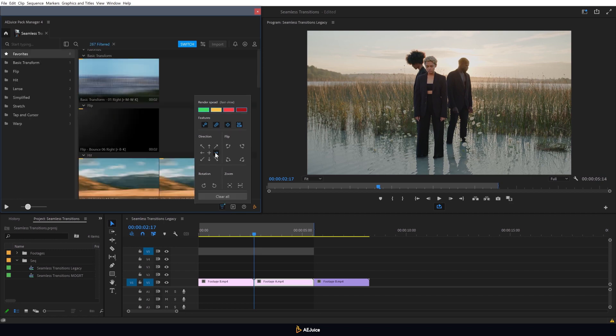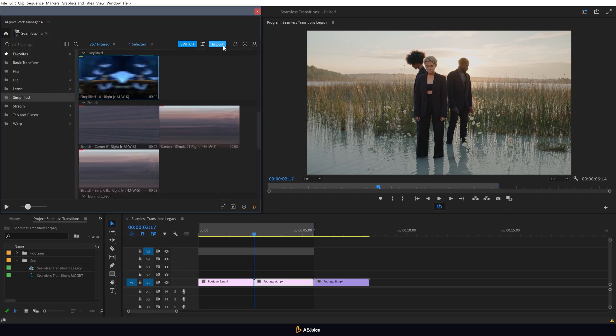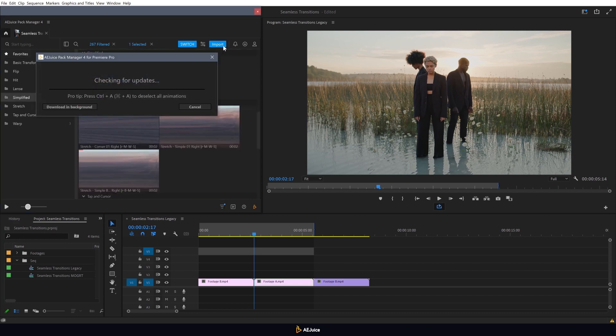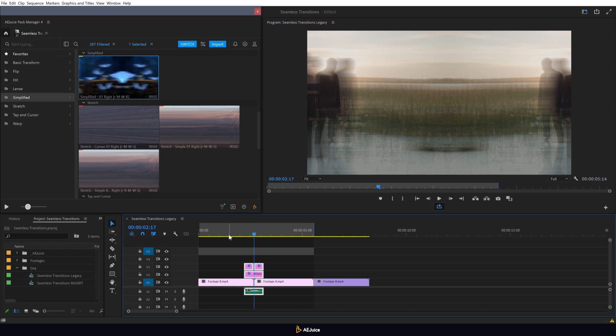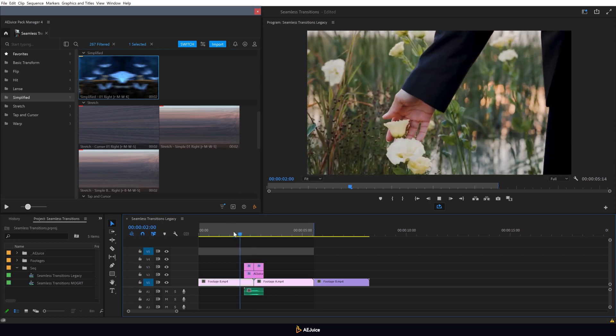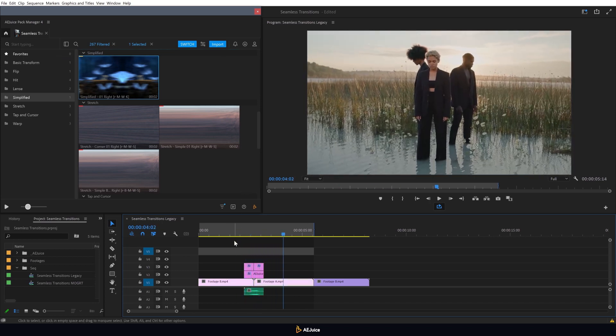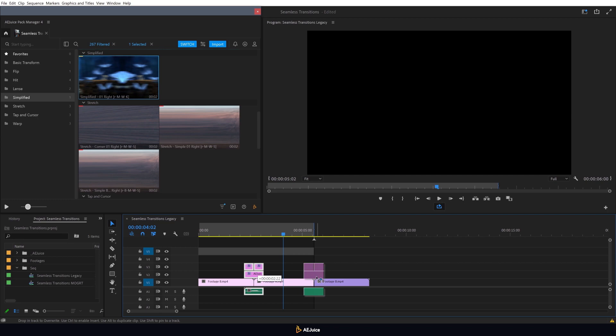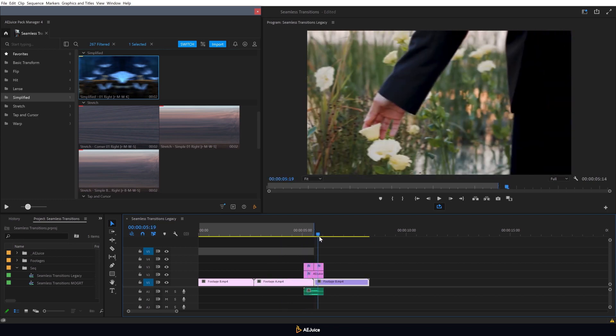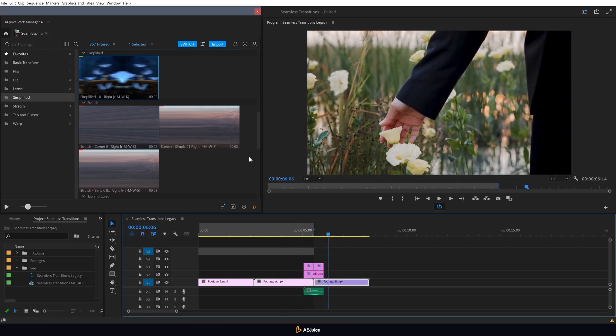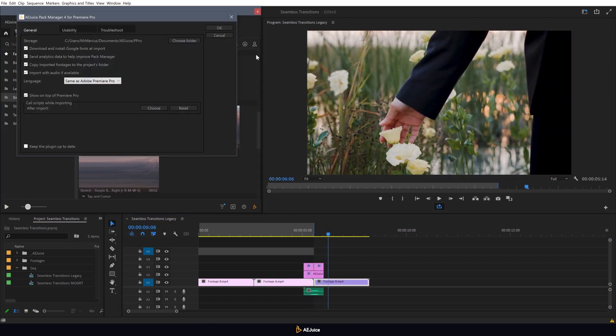I'll select the right direction and import a transition from the simplified category. Done! You can easily move the transition along a timeline. And it will work anywhere you place it. If you don't want to use the built-in sound effects, simply go to the settings and disable the import of sound effects.